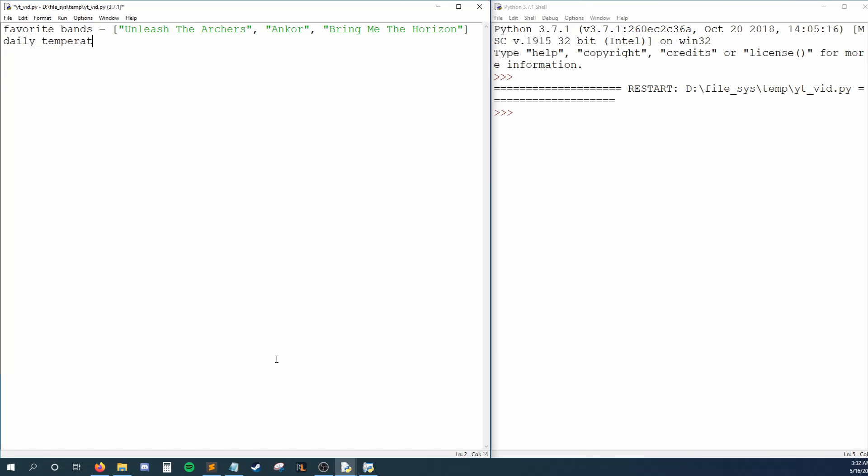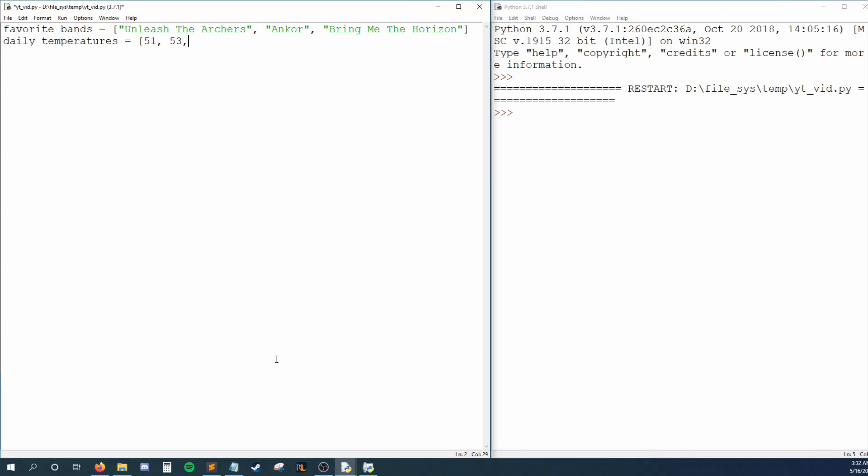You can even mix and match data types within the same list. For example, I could create Daily Temperatures, which holds integers, or I could create Sally Info, which holds a mix of strings, integers, and floats. For this tutorial, we'll just be sticking to strings though.